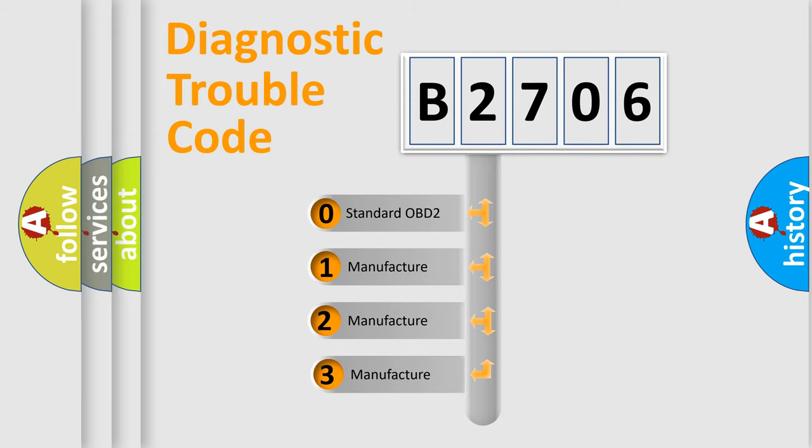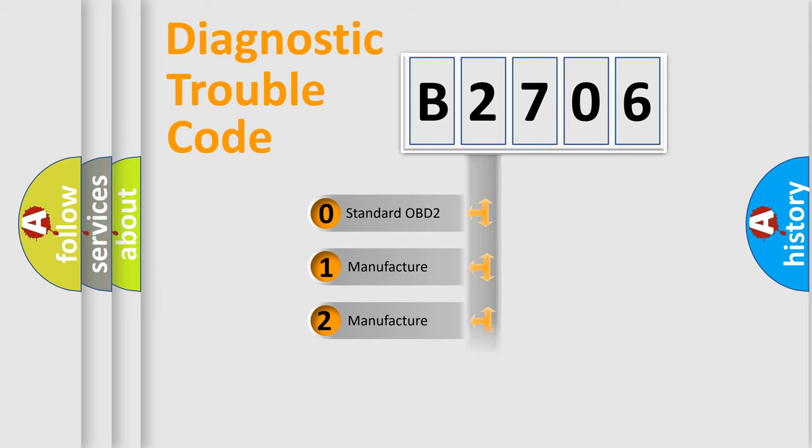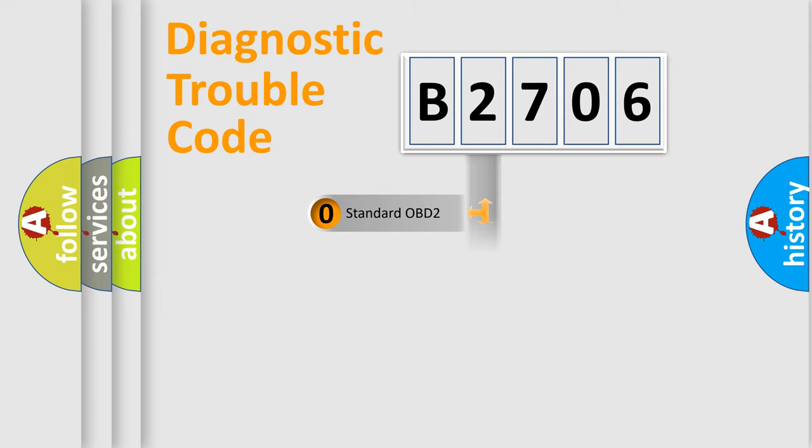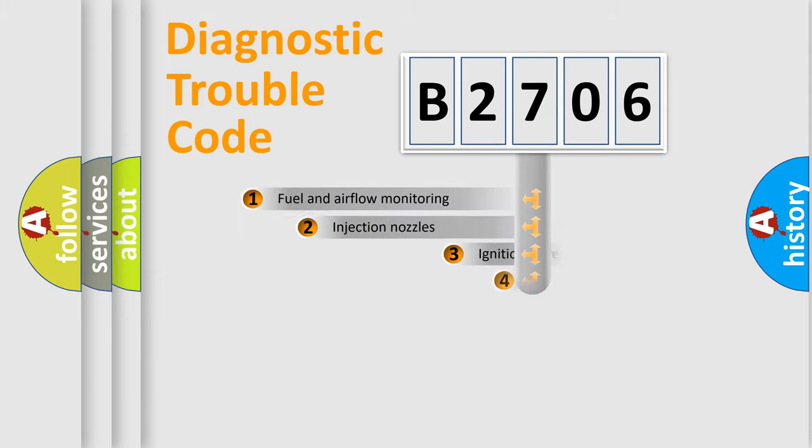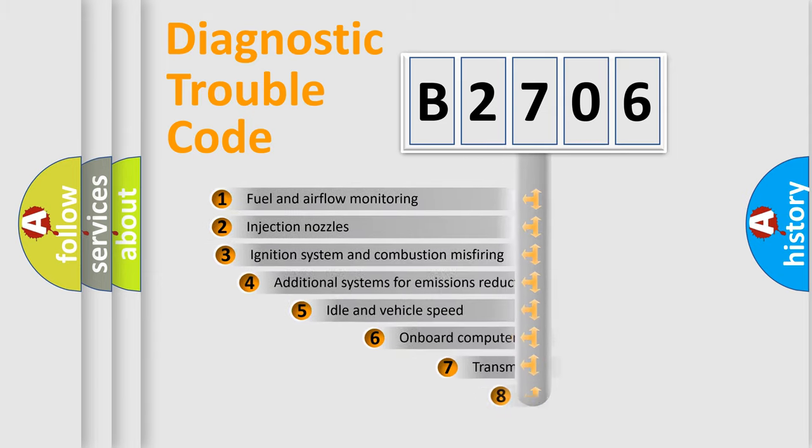If the second character is expressed as zero, it is a standardized error. In the case of numbers 1, 2, or 3, it is a manufacturer-specific expression of the car-specific error.